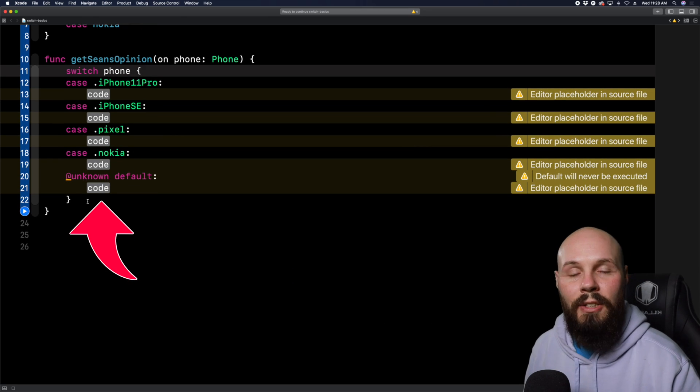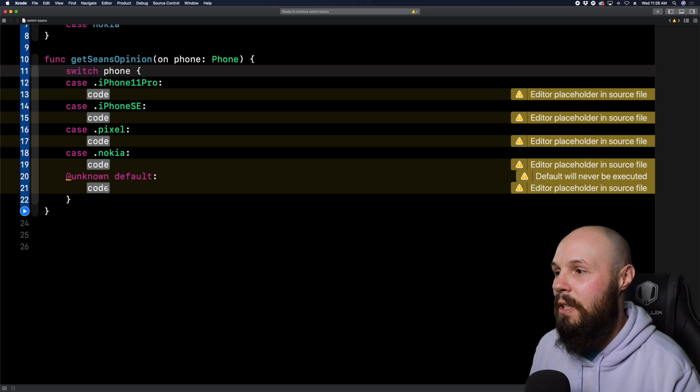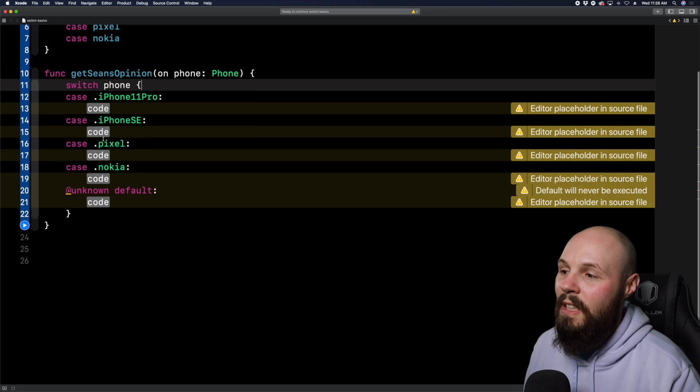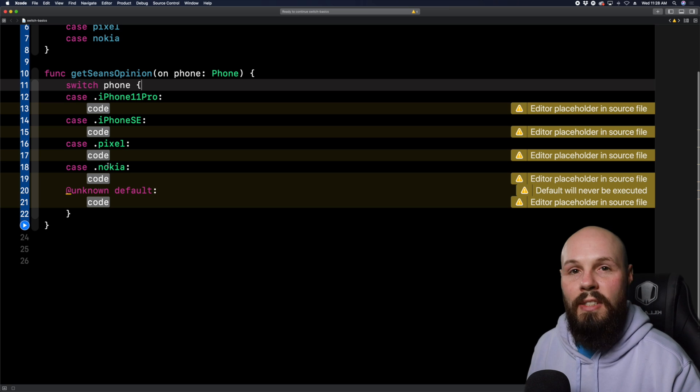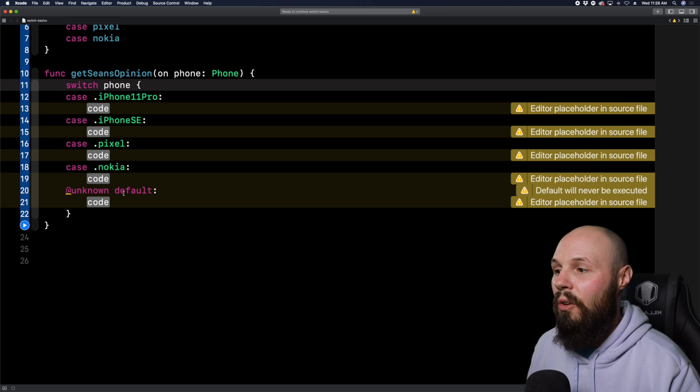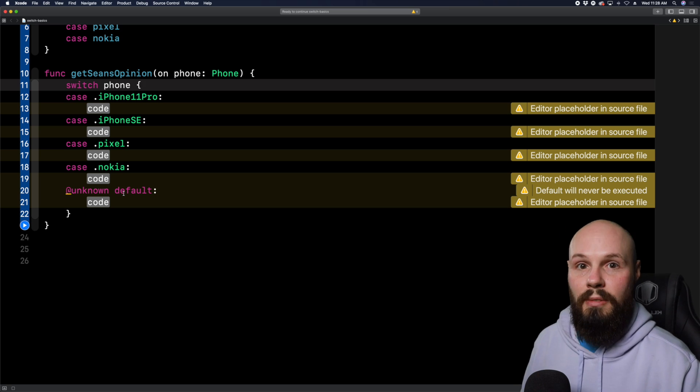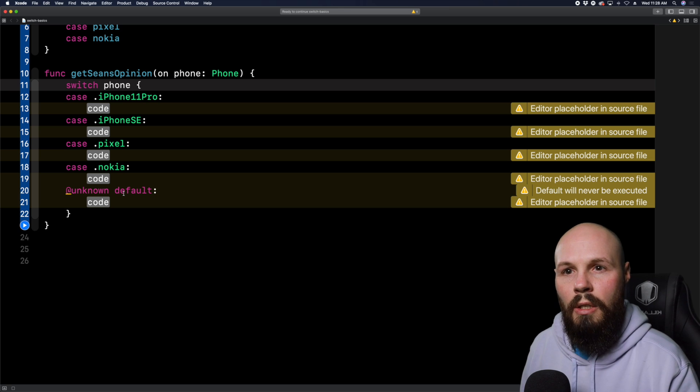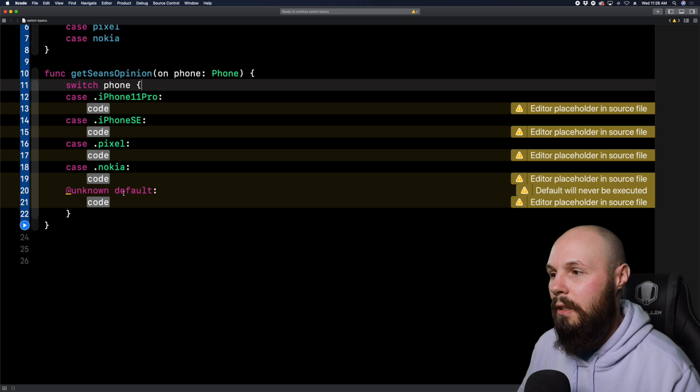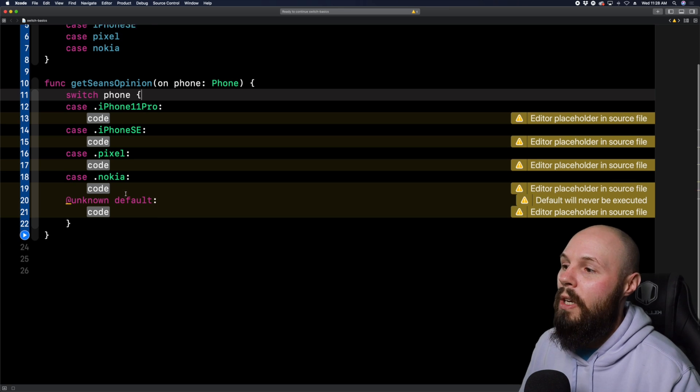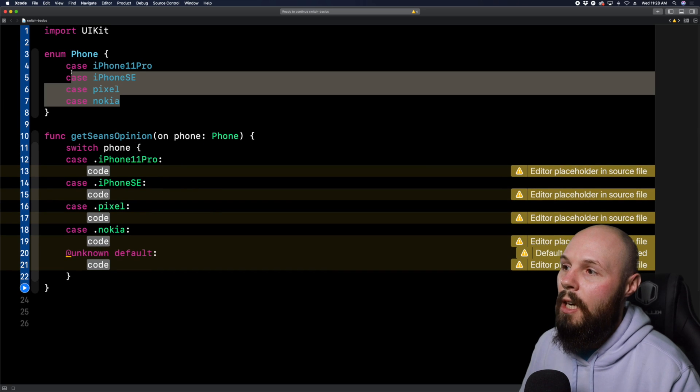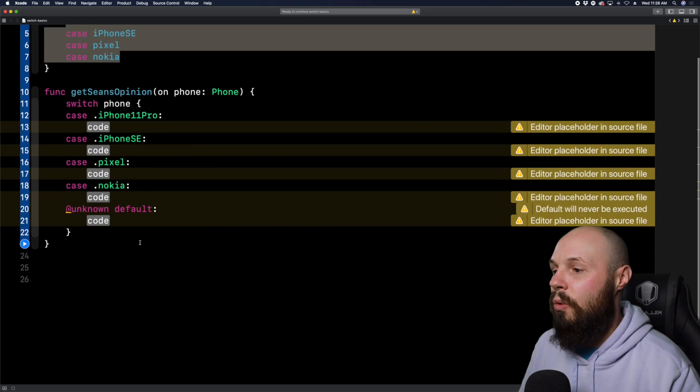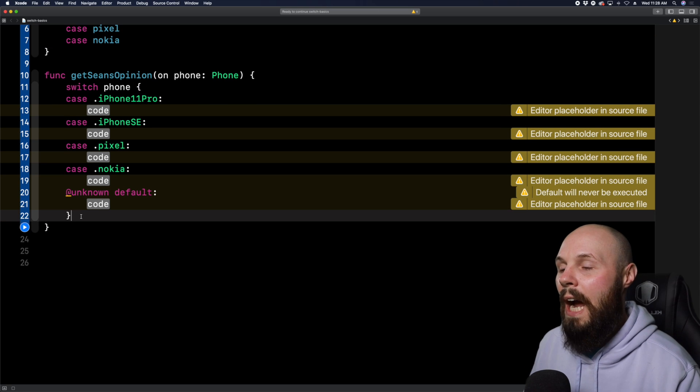But with our enum that we declared ourselves, we're passing in a phone. And as you can see, a phone only has four options. So what that means is I must handle all four of those cases. Now in the future example, we're going to use with a range of numbers, right, numbers can be infinite. So we're not gonna be able to handle all the cases individually. We'll talk about a default case, but that's in the next example.